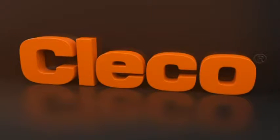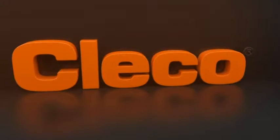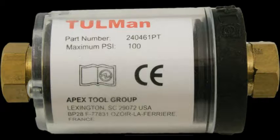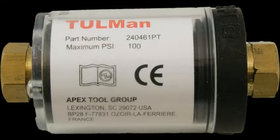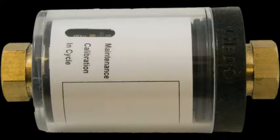Introducing the new CLECO Toolman electronic counter from the Apex Tool Group, the world's first universal monitoring device for small pneumatic tools.